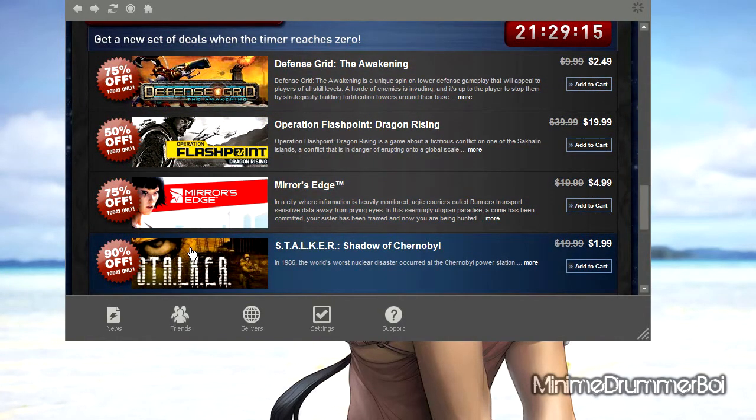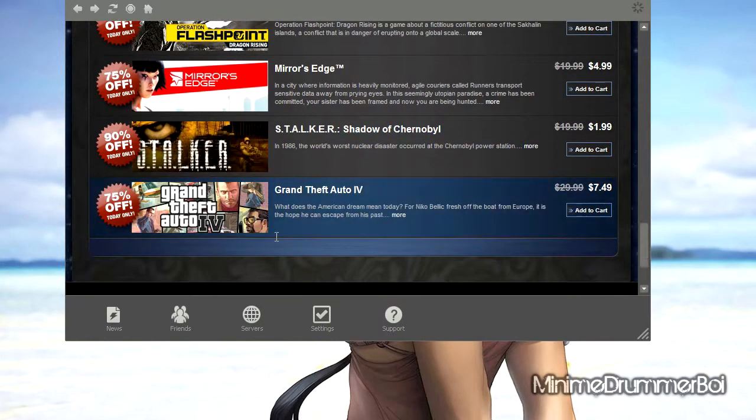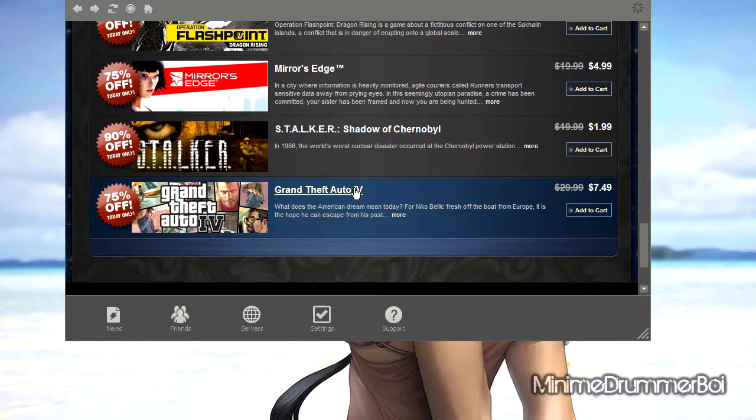So don't miss out on this great deal, you guys. Grand Theft Auto 4, if you can run it, get it. Maybe we'll even play.